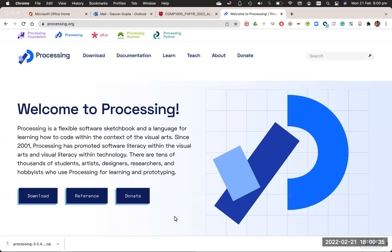Hi everyone, in this video I'll be showing how to download Processing and write our first Processing program, also talk about the coordinate system.